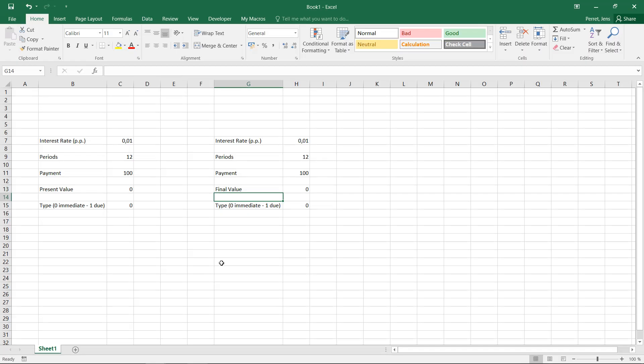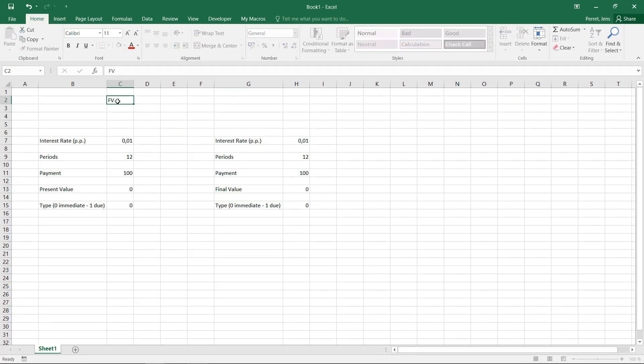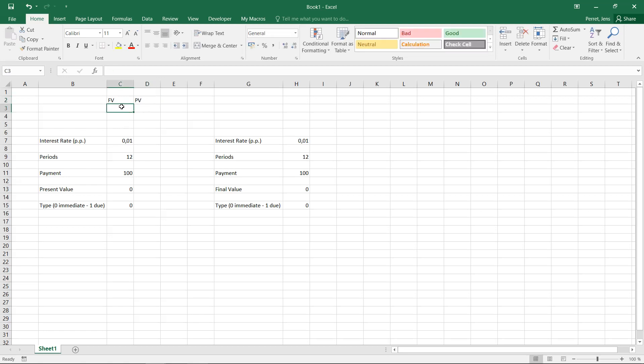Welcome to another unit in this Excel course. This time I'm going to talk about the two functions FV and PV, which basically stand for final or future value and present value.